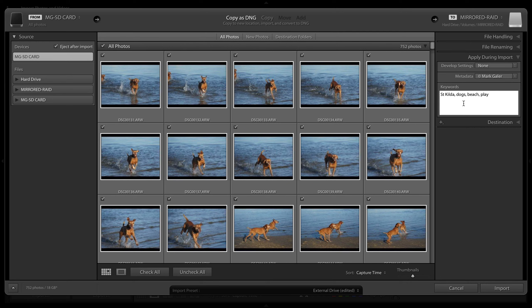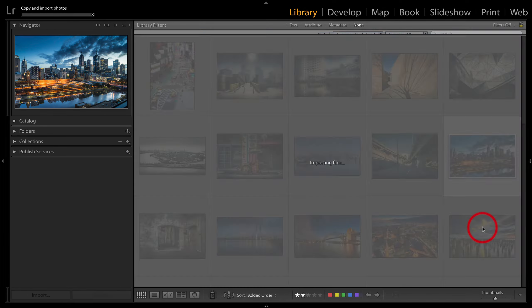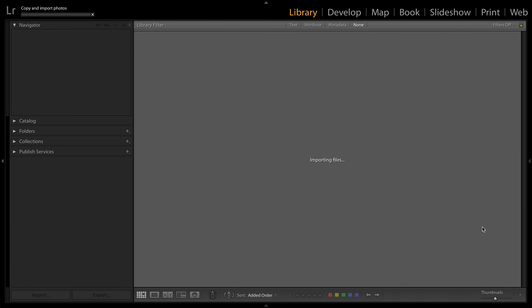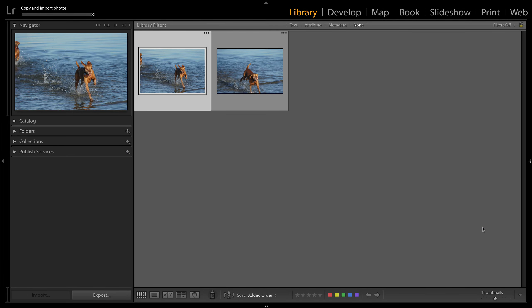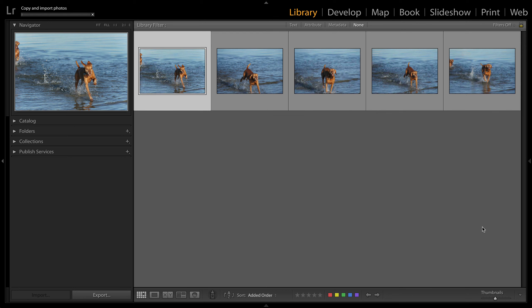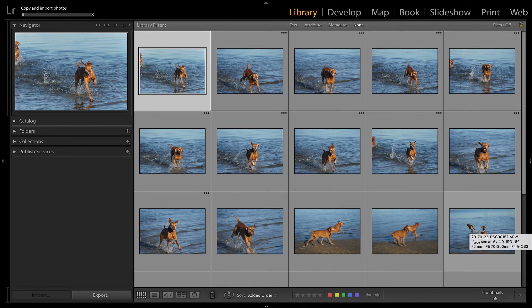That's basically it. We have the import preset now, so if I hit import, we'll start importing those files. Remember, I won't have to worry about any of those settings again. Every time that external drive is connected, I can choose that external drive preset, and those files will come in in a fast, efficient workflow.